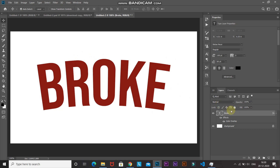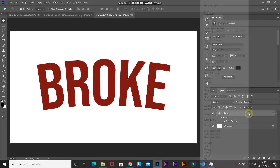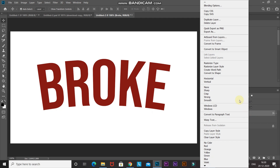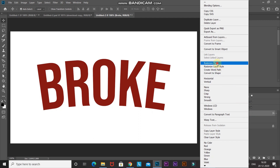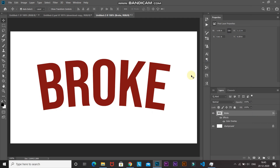Now we need to convert this text layer into a raster type. Once converted, you cannot edit the text anymore. To do this, right-click on the text layer and select Rasterize Type.